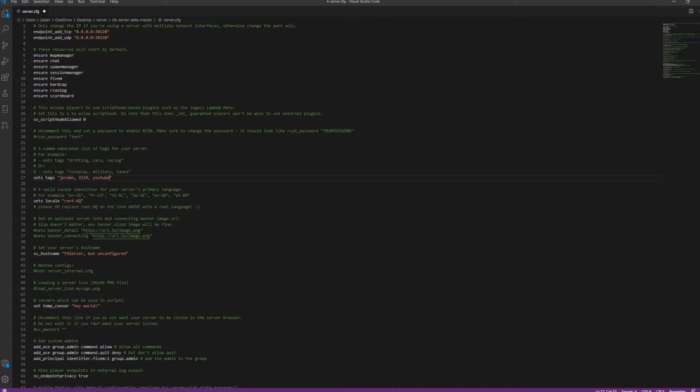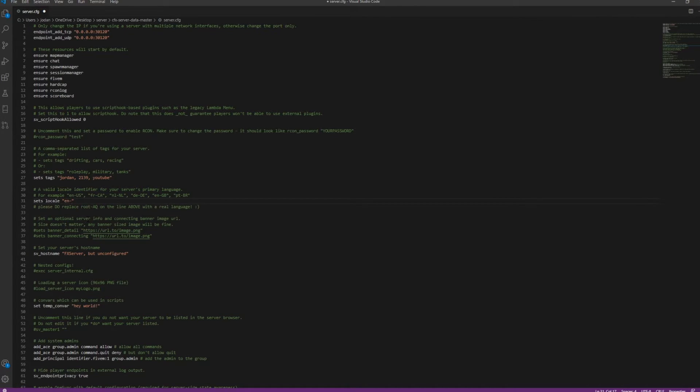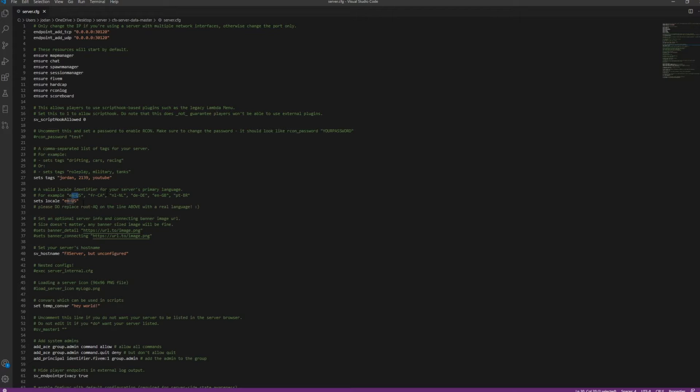So now the set locale, this is actually going to be setting your server's language. So, you want to change the root AQ to whatever your language is. So, for me, English, United States. They have the examples right up here. Just kind of go with whatever you guys use.